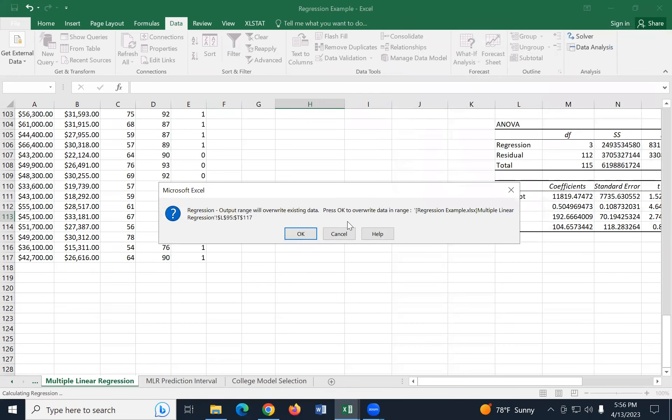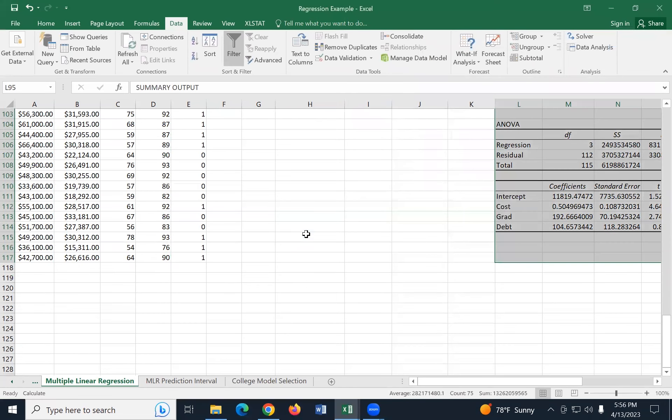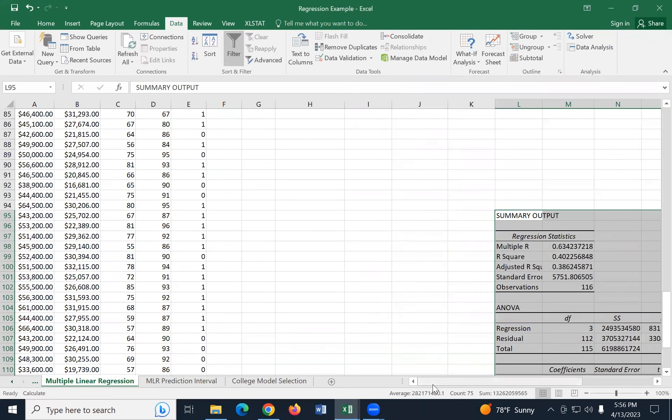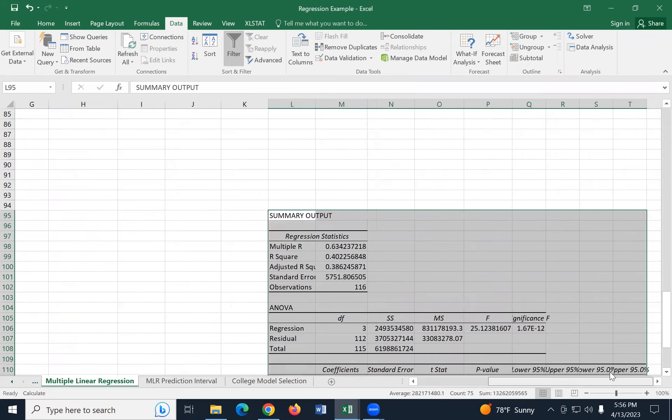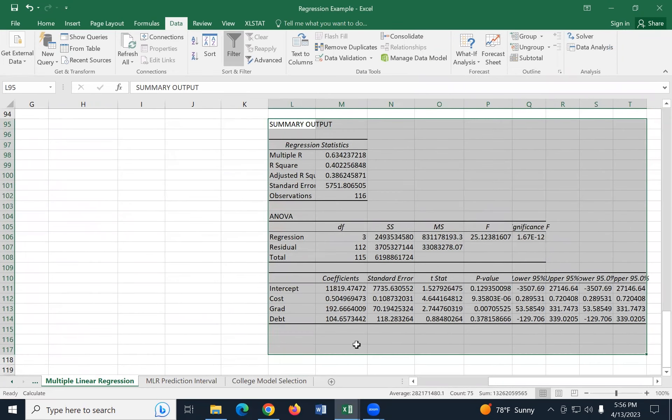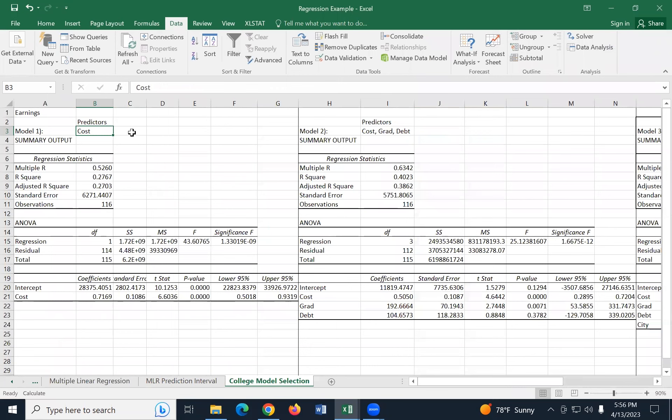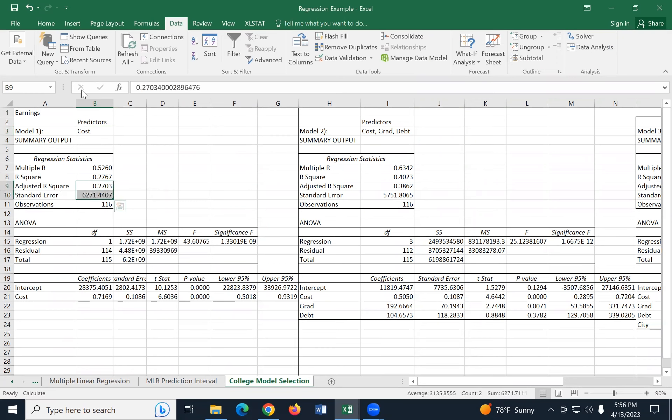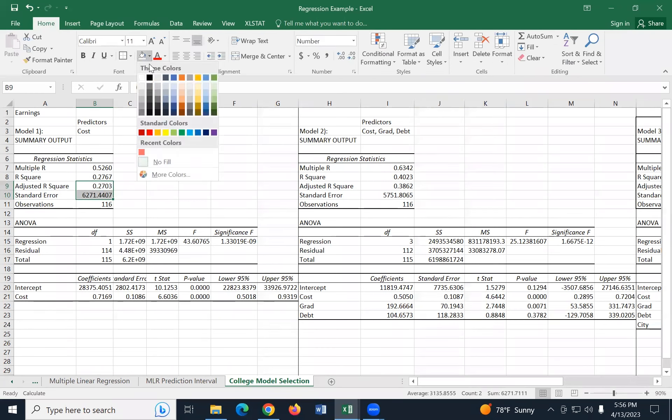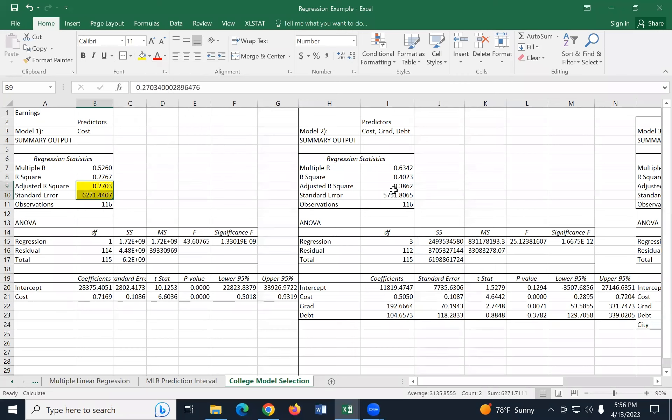So my old version of Excel that I have in this room forces me to put the output in this worksheet. Yours may let you put it in that other worksheet, but I'm going to select the spot here for this. So we have the data and it's over here. The output from running the regression model. So I'm going to cut and paste that into our college model selection. You want to do this. You want to put these outputs side by side because we're going to compare them.